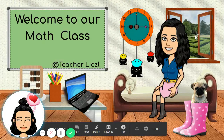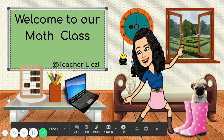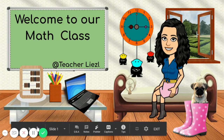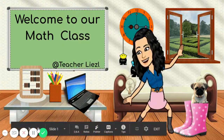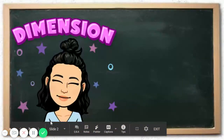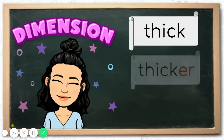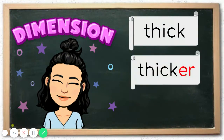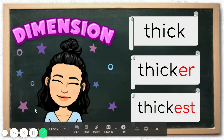Hi kids! Welcome to our math class. Our lesson for today is about dimension. We have thick, thicker, and thickest. Let's have some examples.